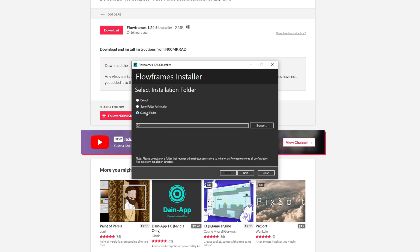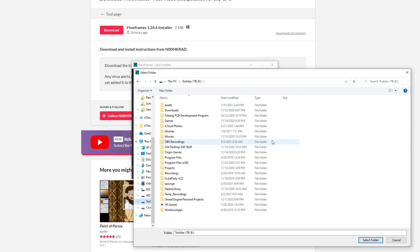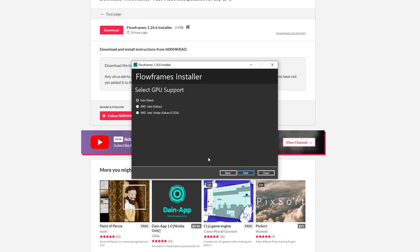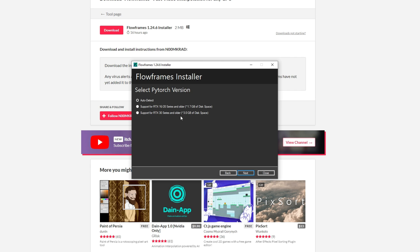I'm going to put it in my E drive. And then you can choose which GPU you have. I have an NVIDIA GPU, so I'm obviously going to click that. I'd hit auto detect for this one, but if you know what you're doing then you can hit the other ones.